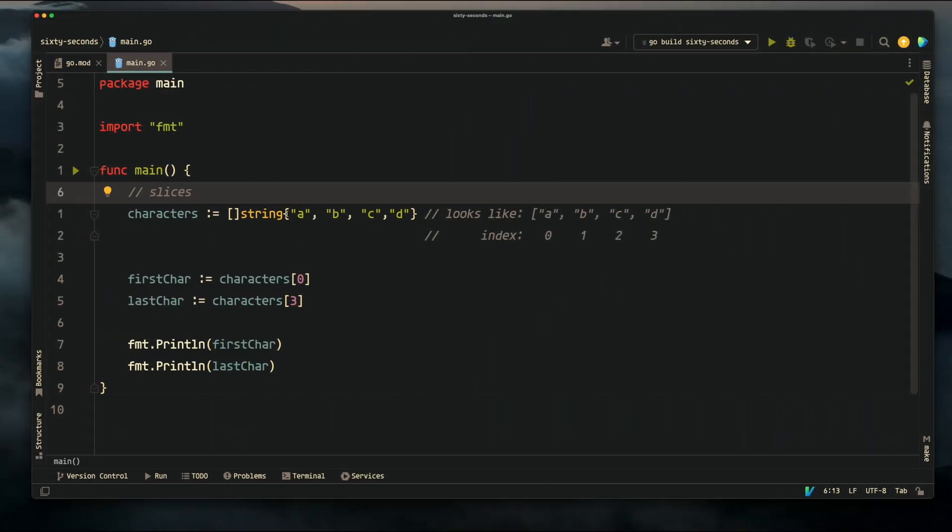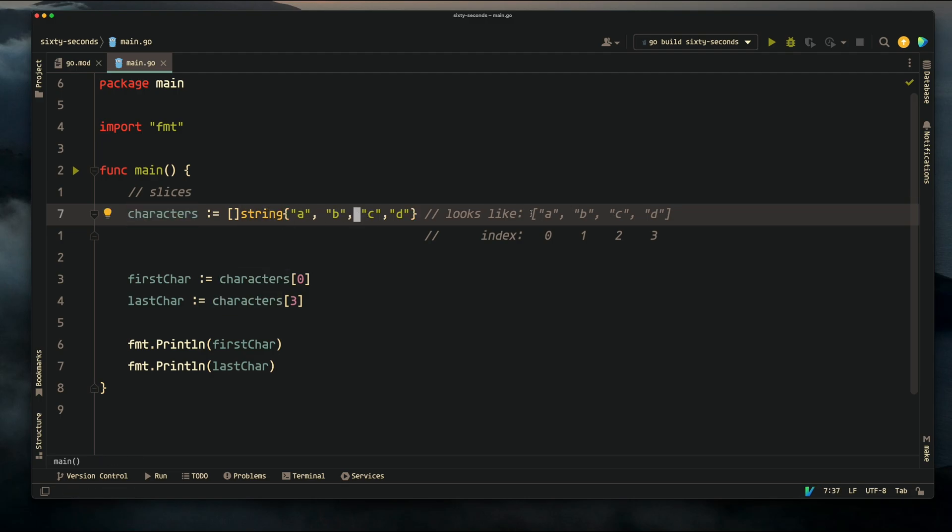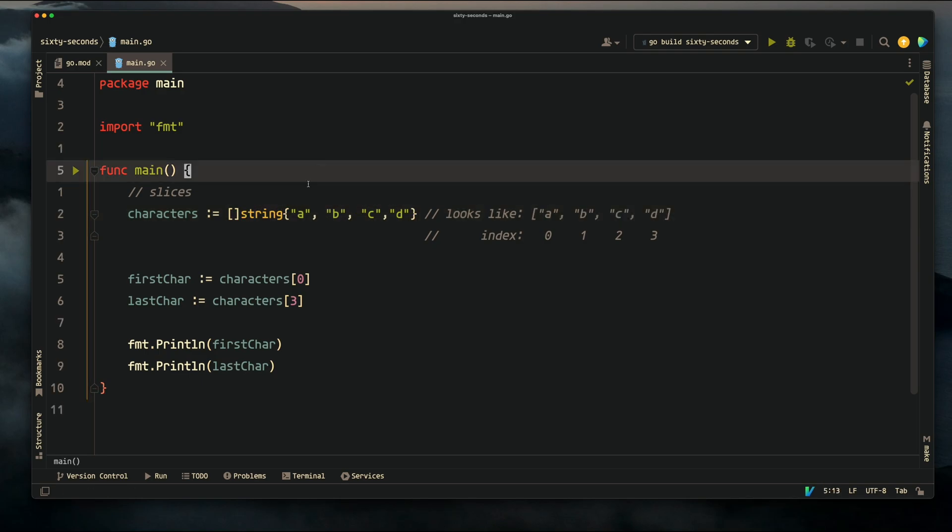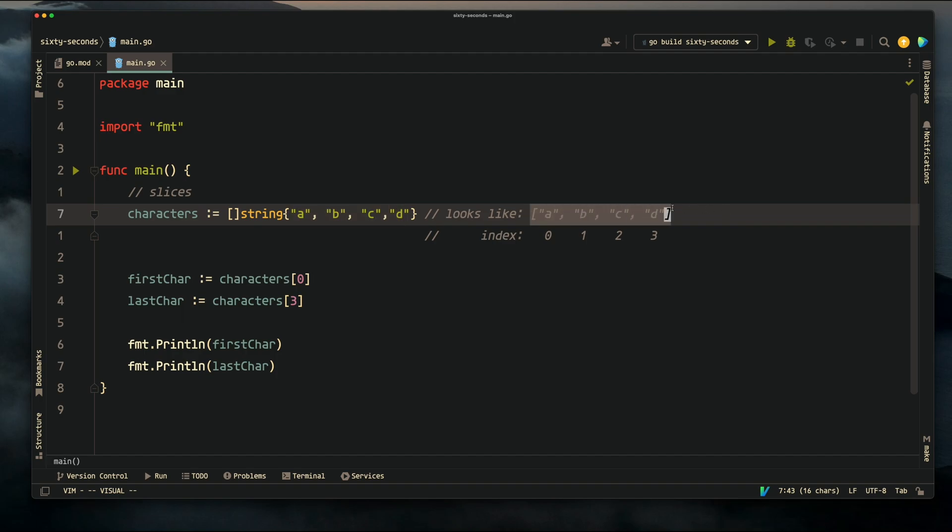Slices: a slice is just a way for us to store multiple values in one variable in a list format. This is what this slice that we're creating is going to look like - it's a slice of string and the values inside are a, b, c, d. This entire slice is named characters because it's a list of characters.